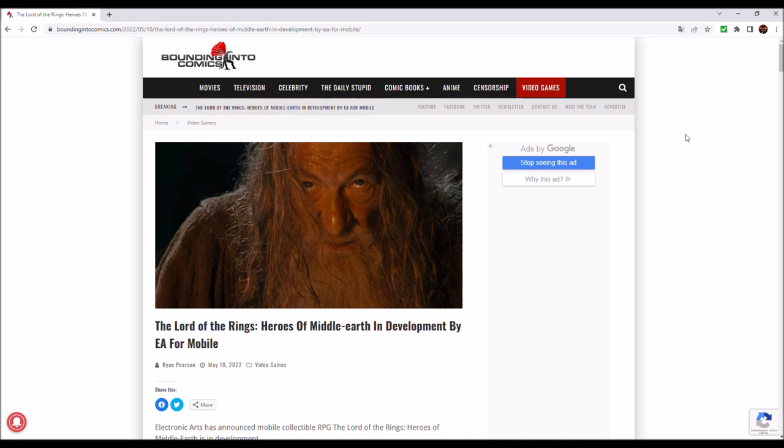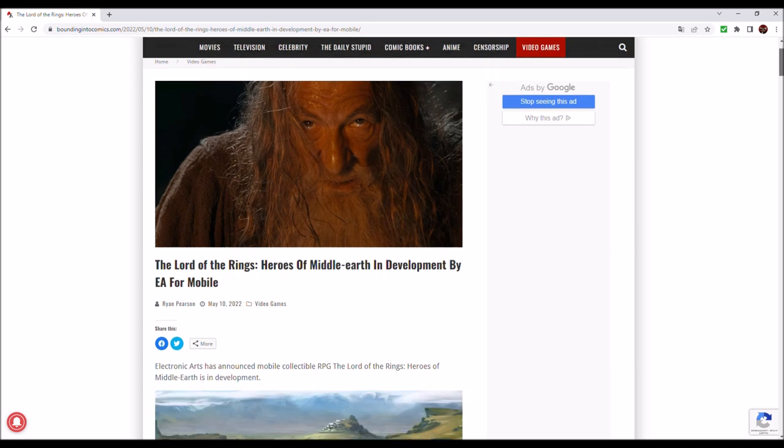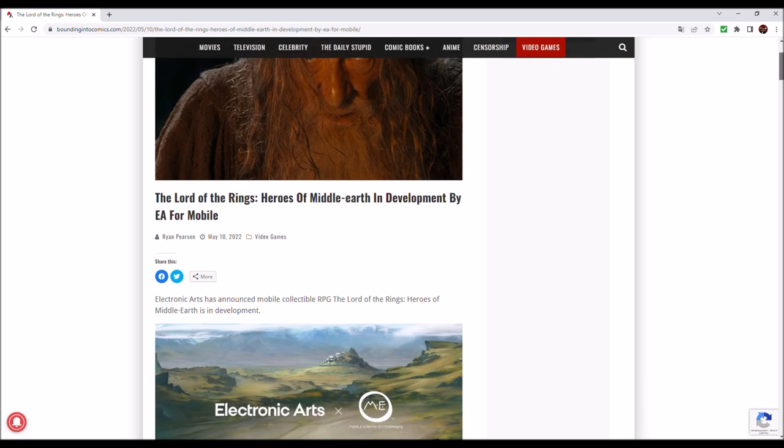I am very much excited to hear about this because it seems that they are sticking to the concepts of the adaptations that we know and love. So let us dive into the article: The Lord of the Rings Heroes of Middle-Earth in development by EA for mobile.